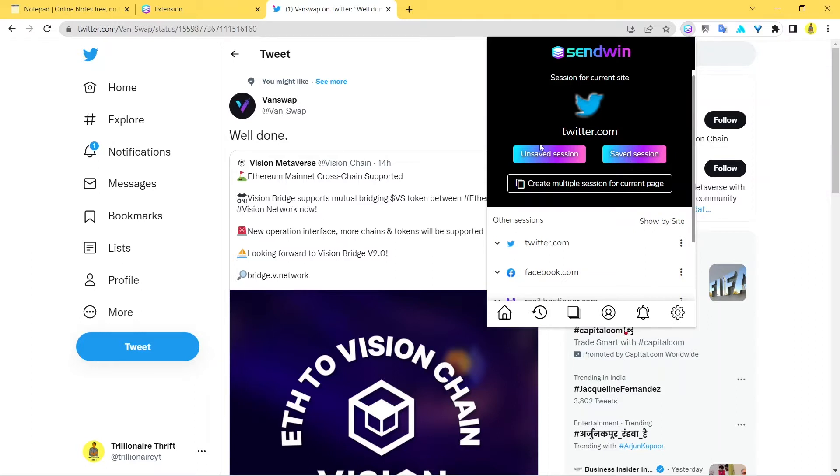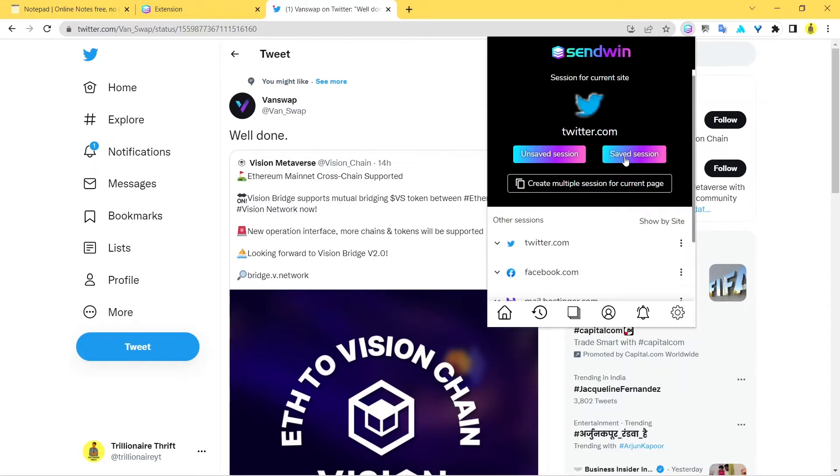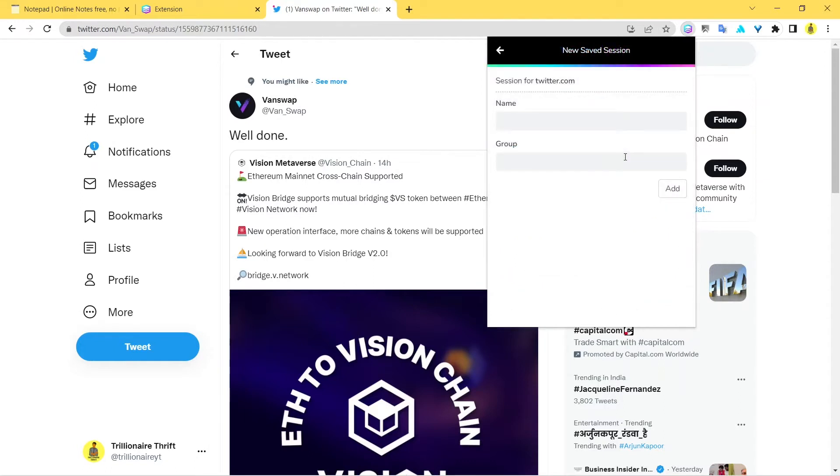Whereas this unsaved session is a temporary session that you create. It's just very short term and it doesn't really save all your credentials, so you might have to enter your credentials every time to log in. So the next thing we want to do is click on the Saved Session.